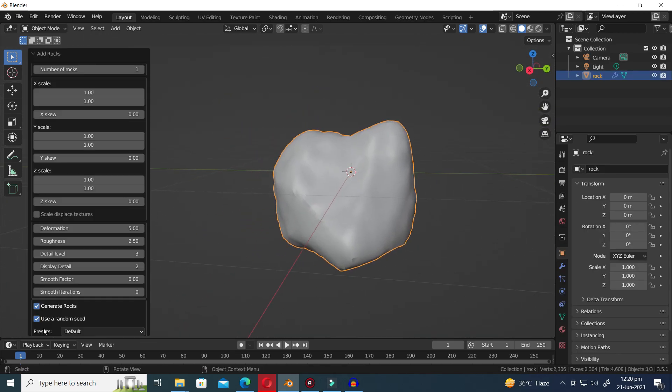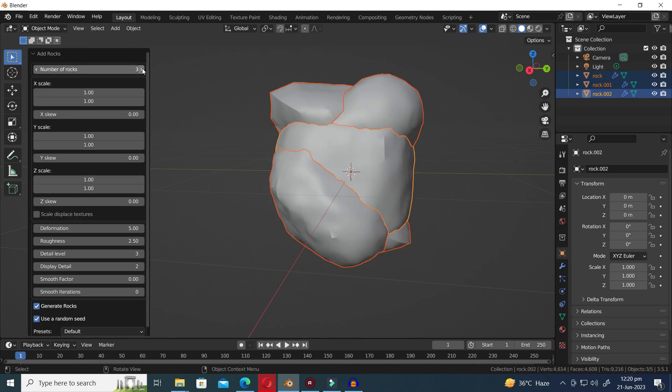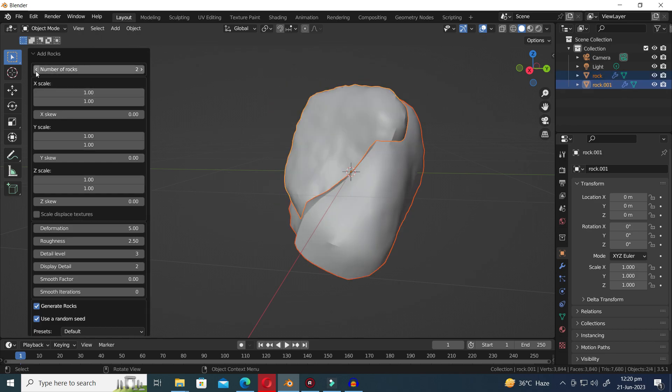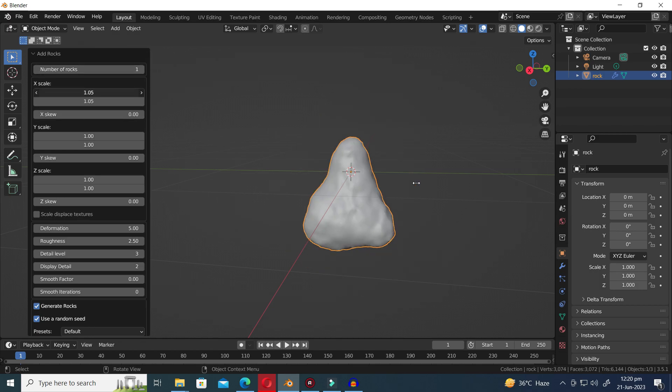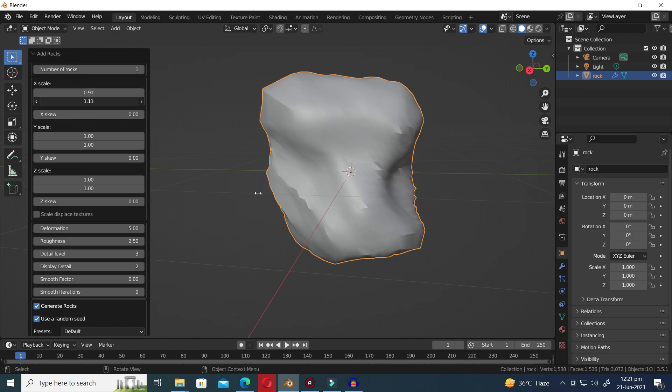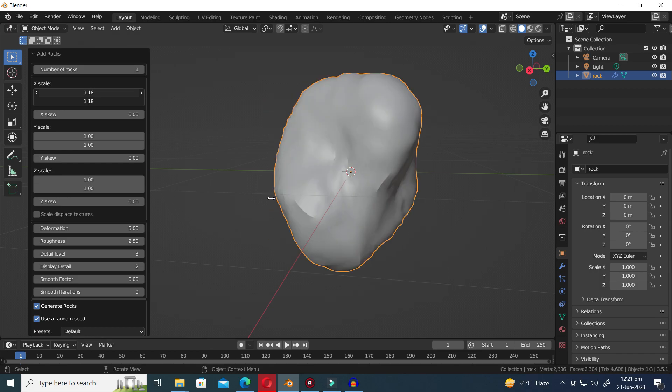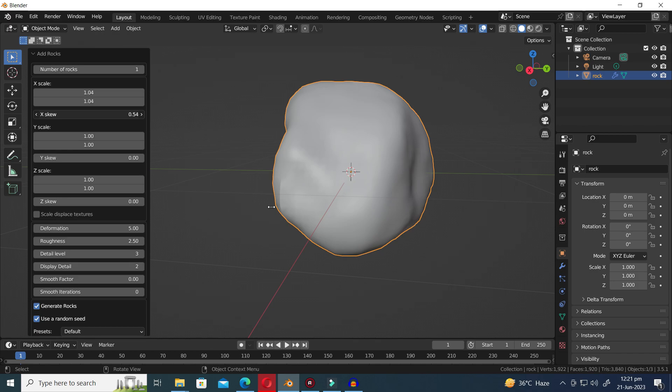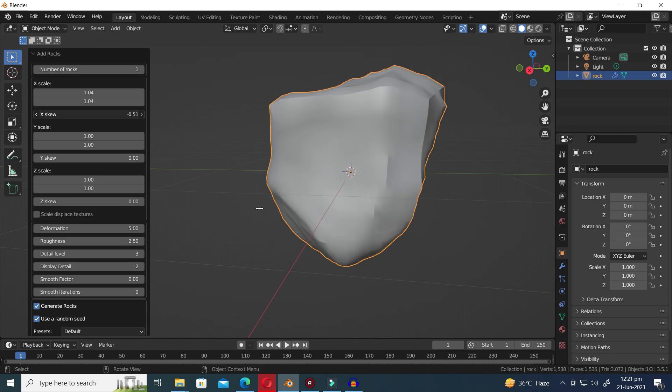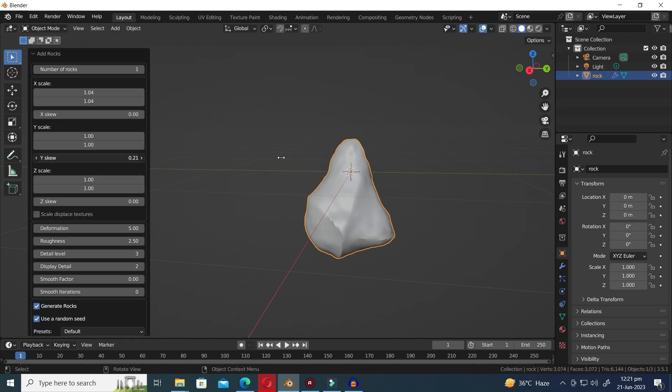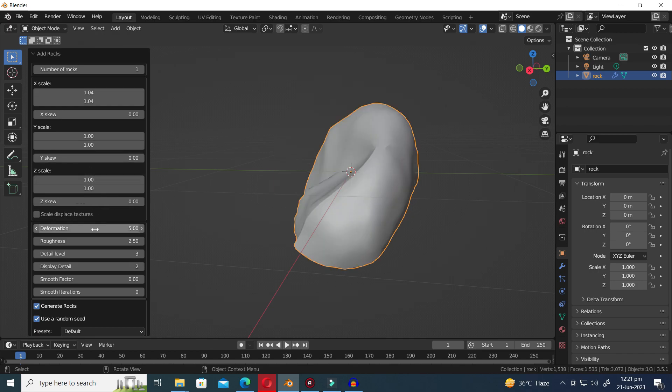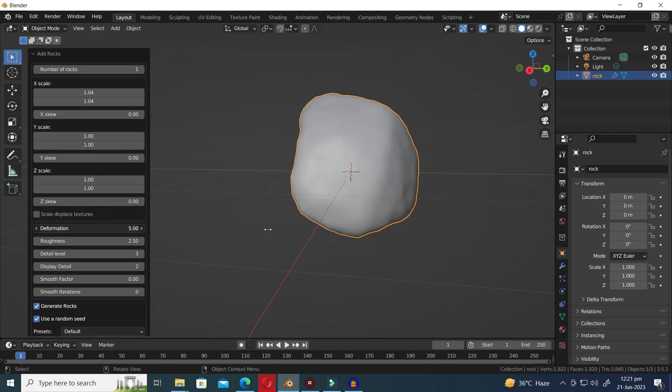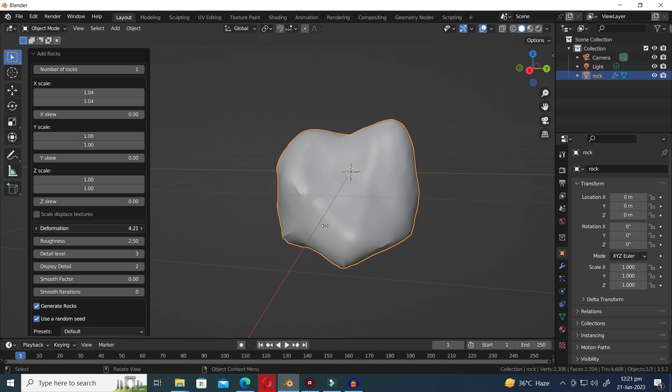Within the pop-up menu, you have the power to multiply the number of rocks, alter their size in the X, Y, and Z axes, and even mold them into your desired shape by manipulating the deformation, roughness, details, and smoothness parameters.